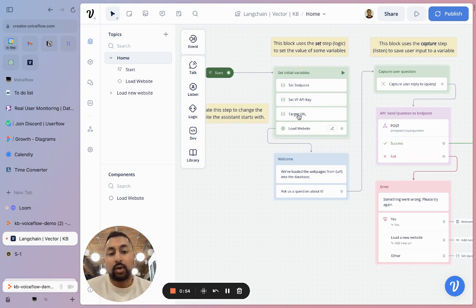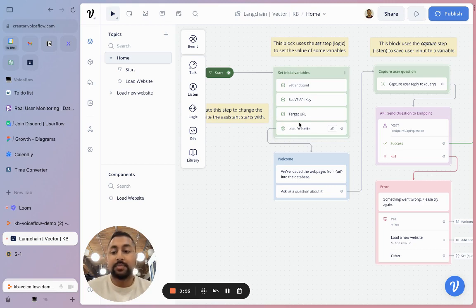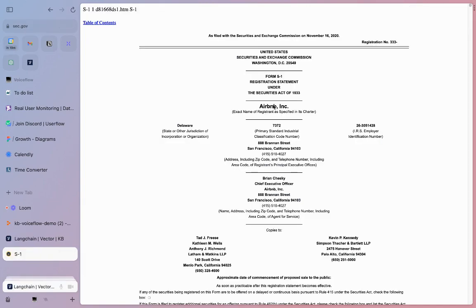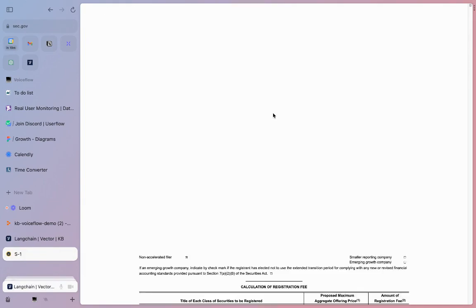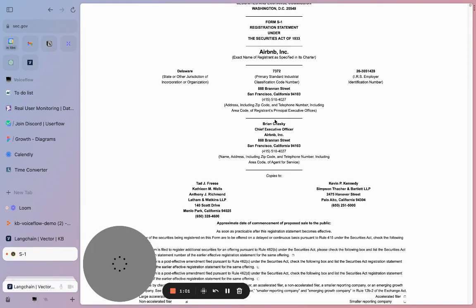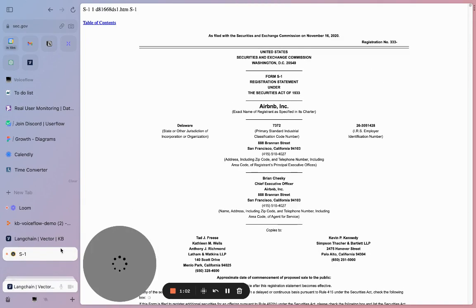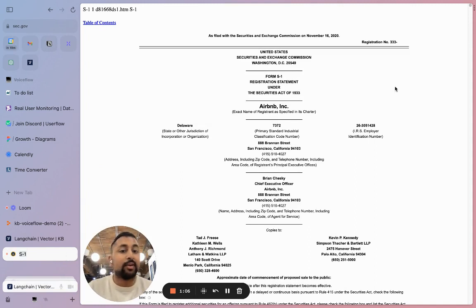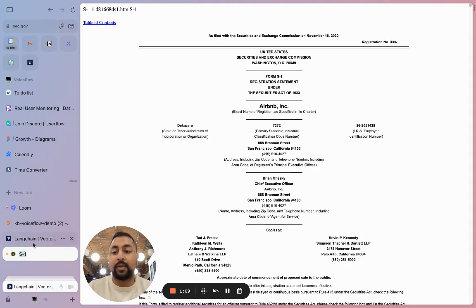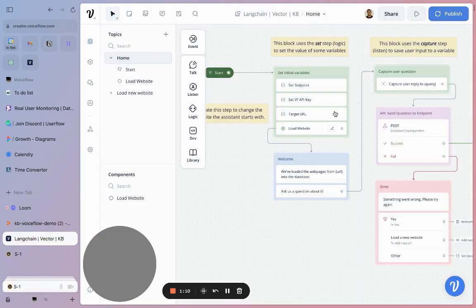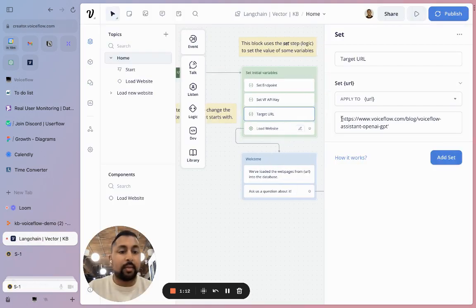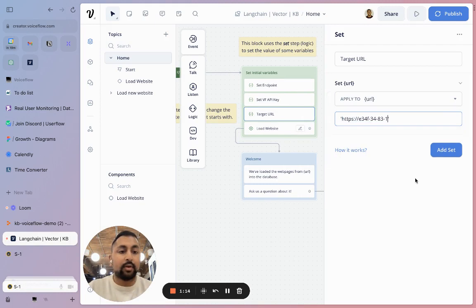The third one is a target URL. This is where we're going to put in the website that you want to start with. For me, I want to actually use the Airbnb S1. This is a really dense document and it talks all about the health of their business right before they do an IPO. I don't want to read 300 pages, so I'm going to use this in our demo. I'm going to copy the link, go back to Voiceflow, and put the URL right within here.